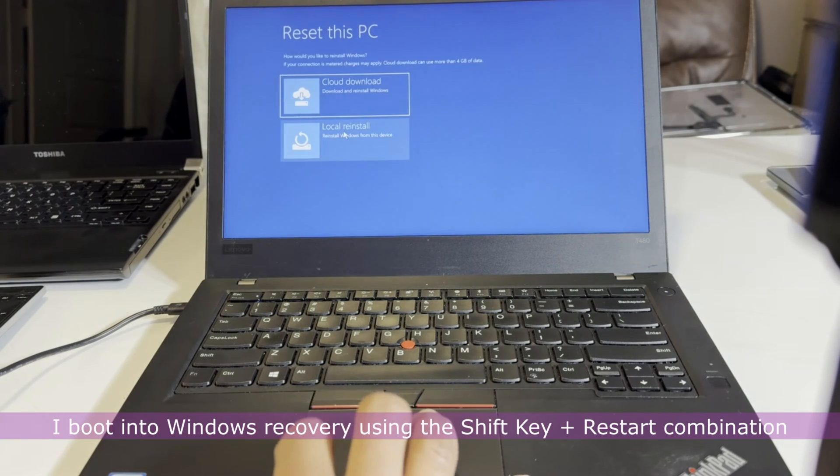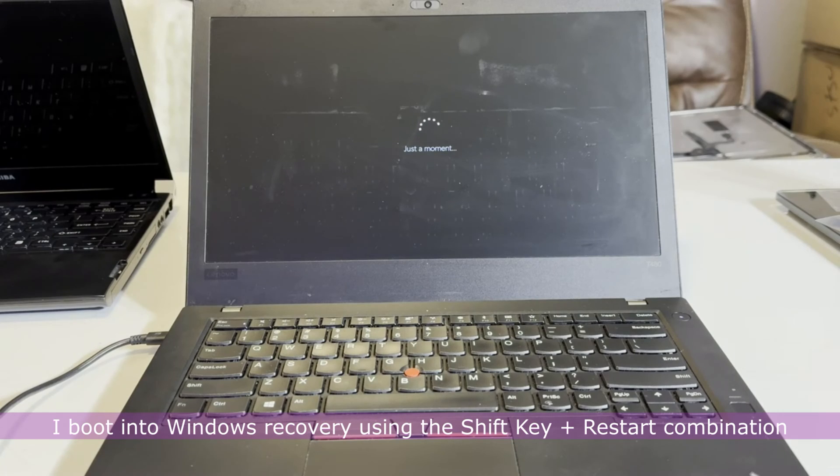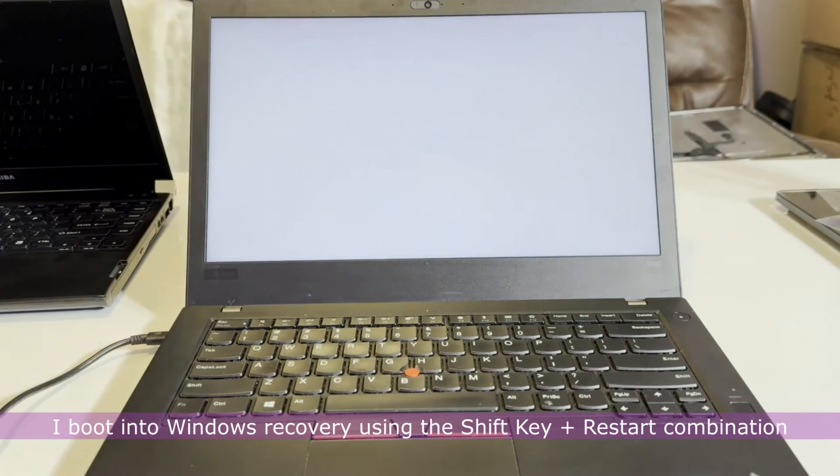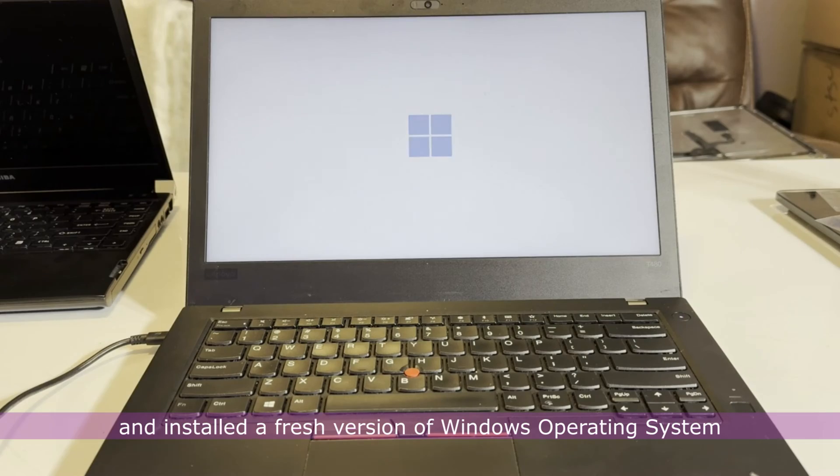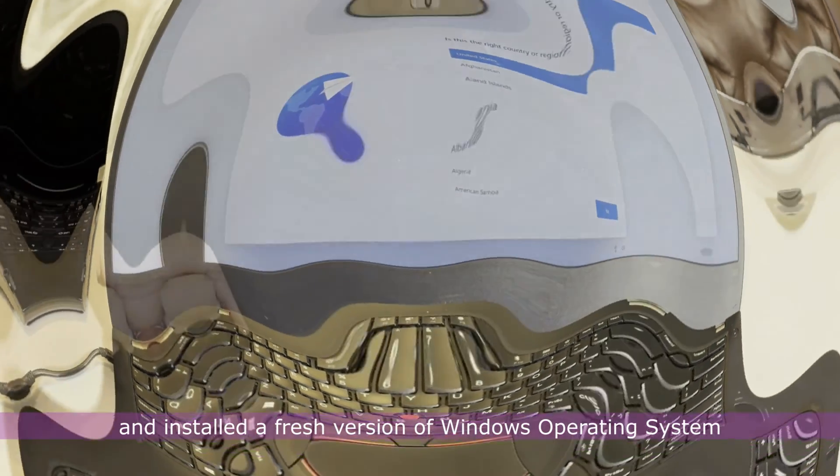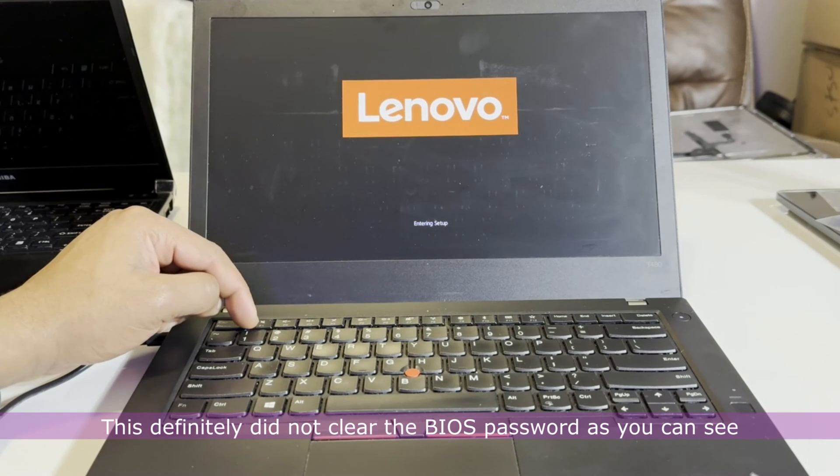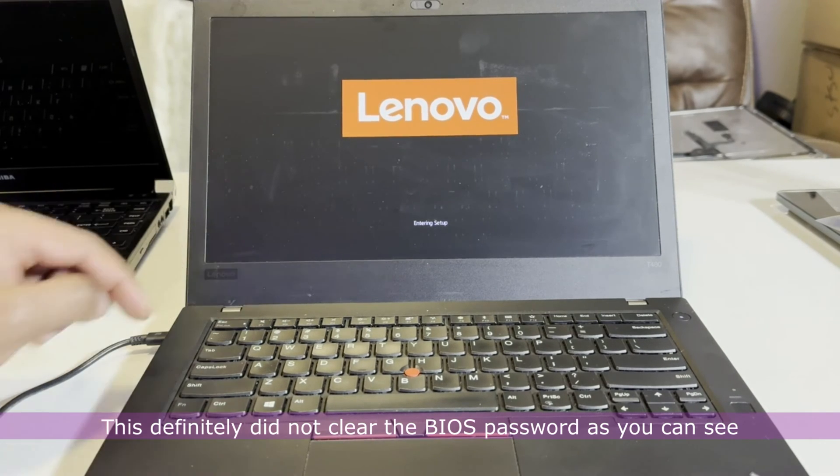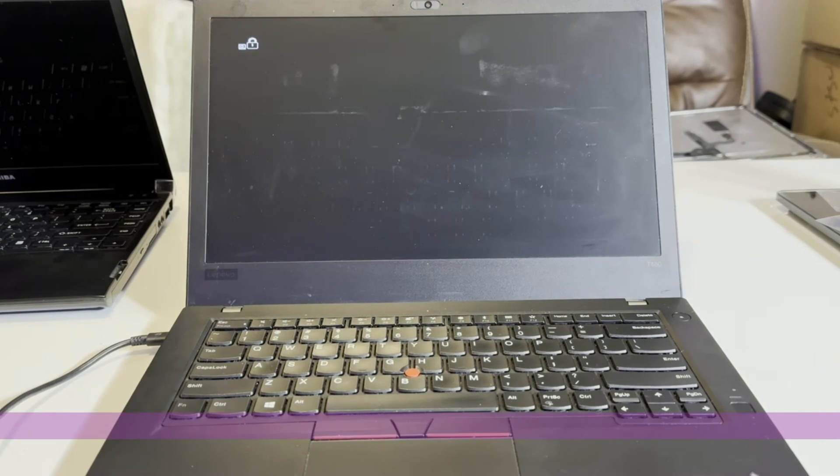I boot into Windows Recovery using the Shift key plus Restart combination and installed a fresh version of Windows operating system. This definitely did not clear the BIOS password as you can see.